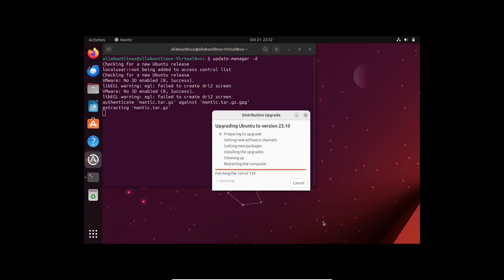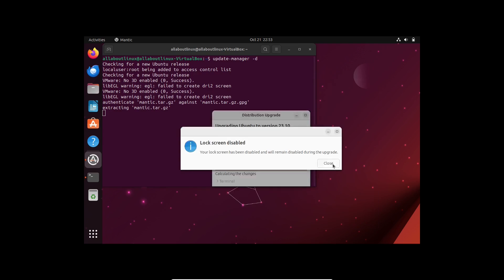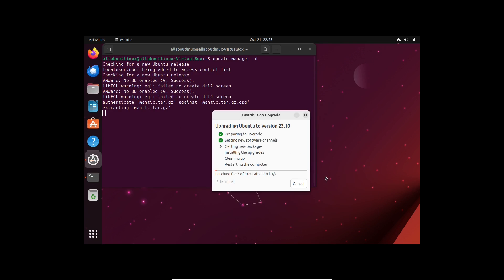These are the steps you need to follow in order to upgrade to a new release. If you want to see the whole procedure of how Ubuntu really upgrades to a new release, just watch this video until the end.